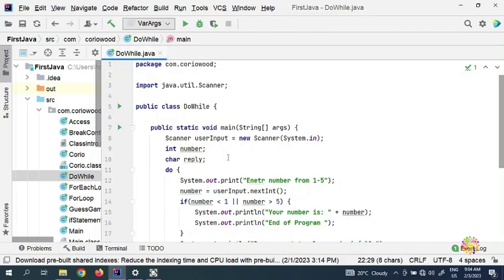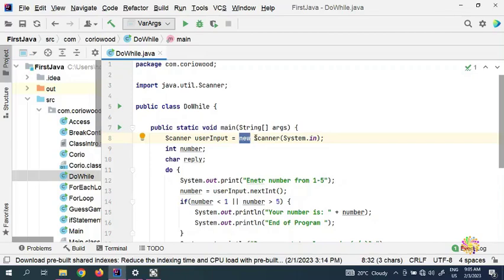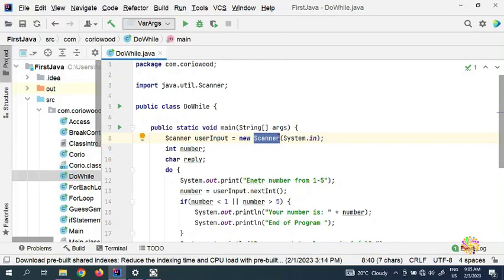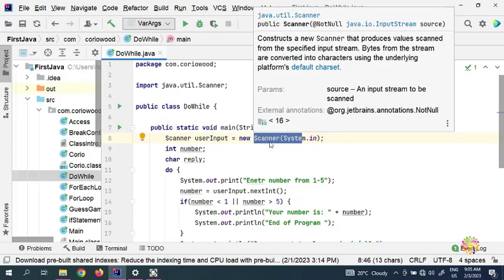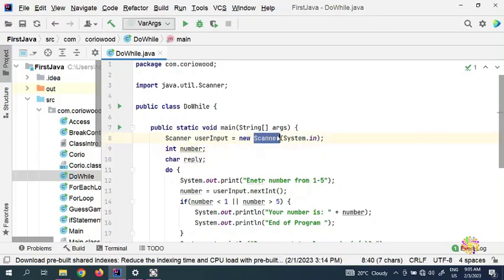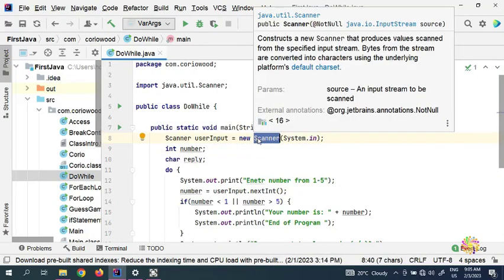In the previous videos in the do-while, when we were creating this program — if you guys observe here — we created this Java utility Scanner class. We used the 'new' keyword to instantiate it. The Scanner here is what we call a call to the constructor. We're calling the class constructor, and the name of the constructor and the name of the class are exactly the same.